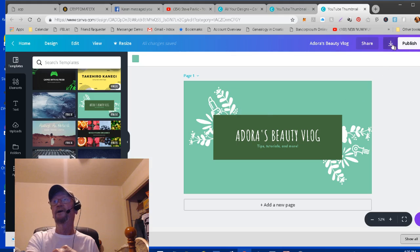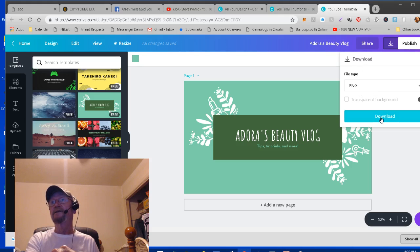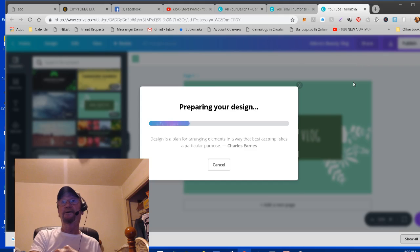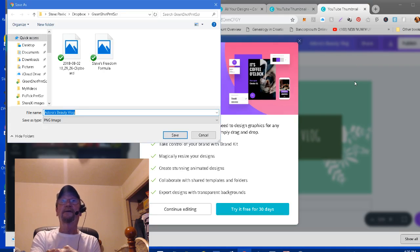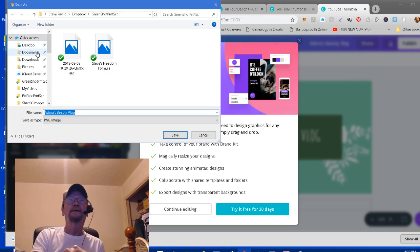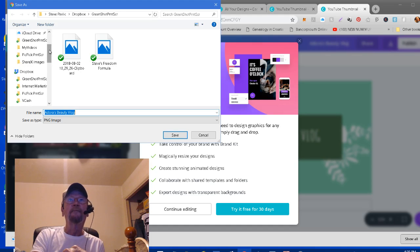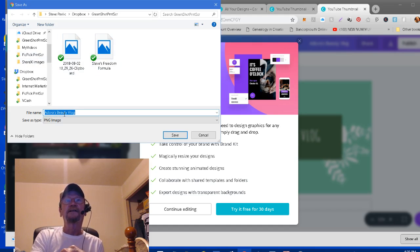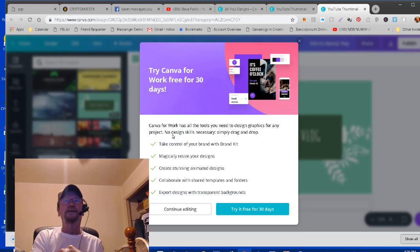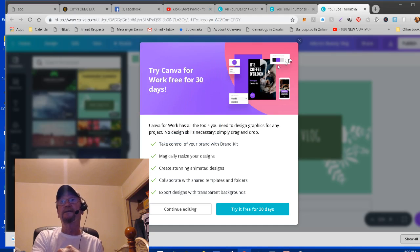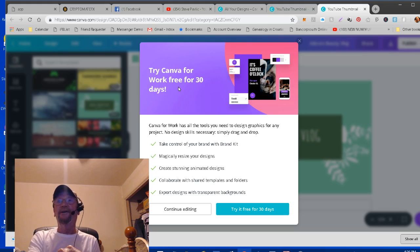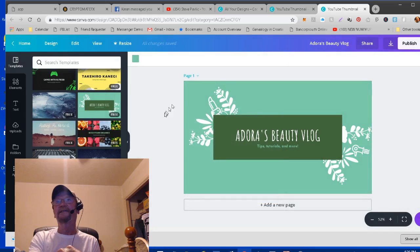Now, when you get it like you want, right here, you can just click on this download button. It says download. And it's in PNG. That's good enough. So I can just click download. And it says prepare your design. And I've got this under Dropbox. So that says Adores Beauty Vlogs. Just click save. And it should save it. Now, this is going to try to get you, it says you can work free for a 30 day trial. And then after that, they're trying to get you to upgrade to it. But it's not much.